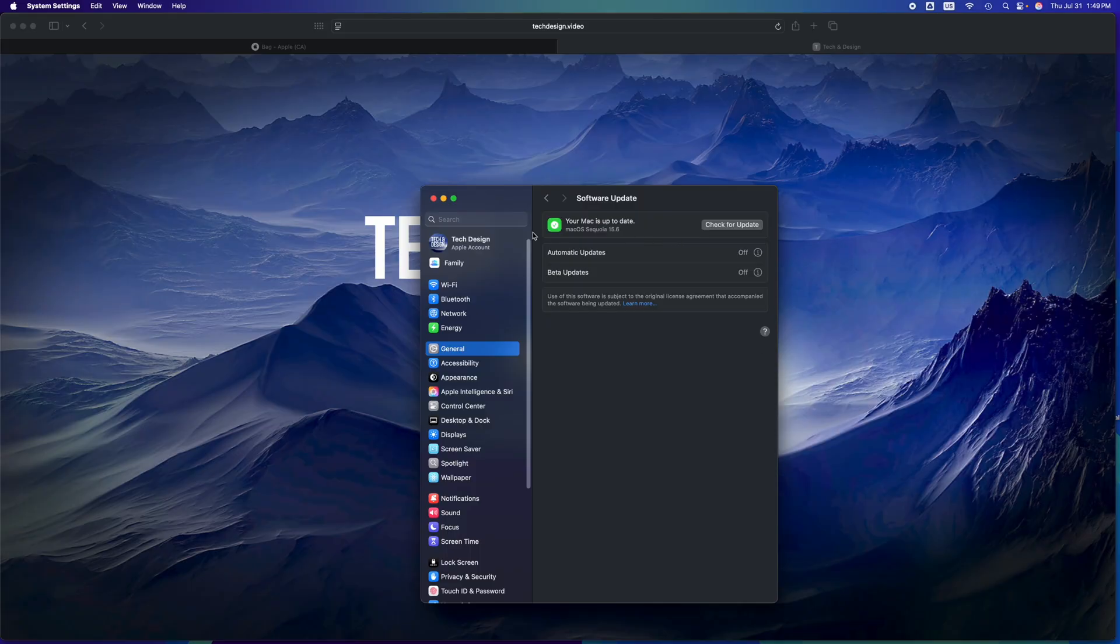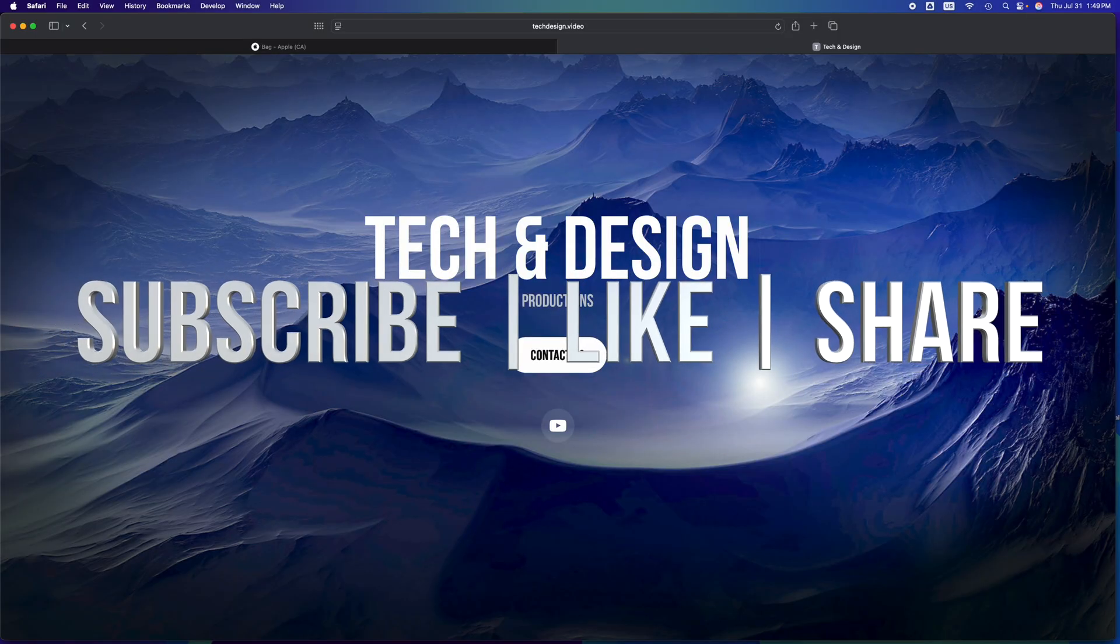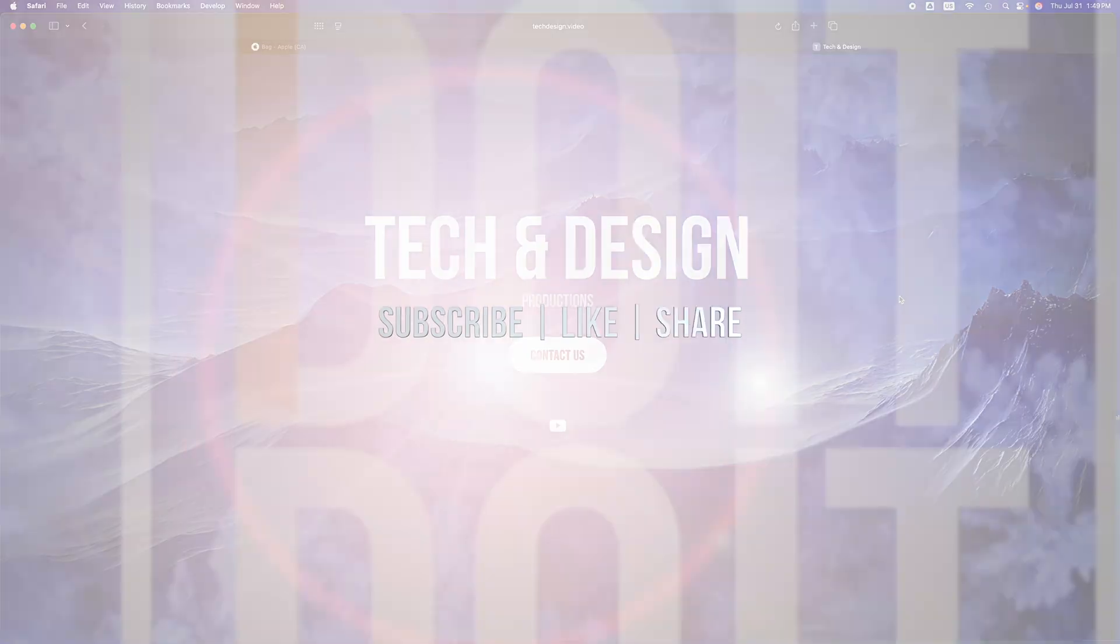And that would be it for this video. If you have some questions or comments, you can write them down in the comments area. Don't forget to subscribe and like. Thank you.